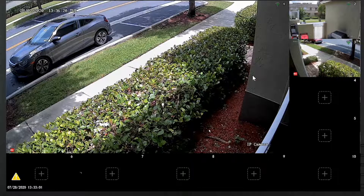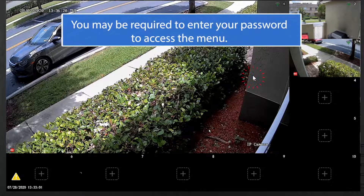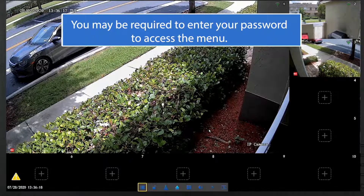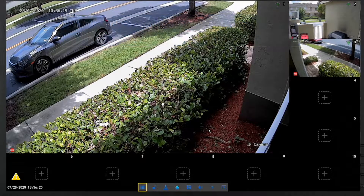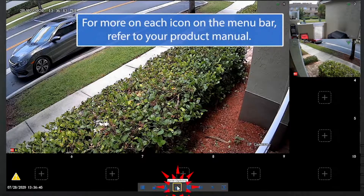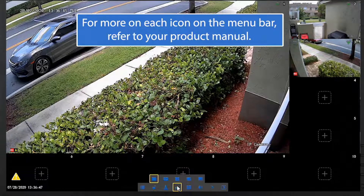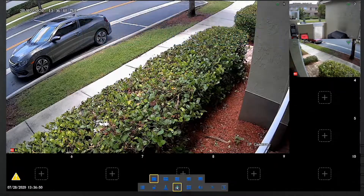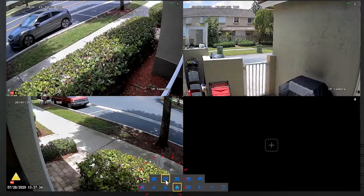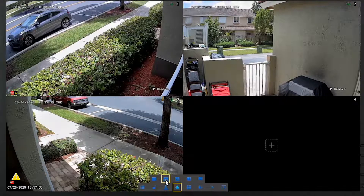To choose a view configuration that fits your needs, right-click the mouse anywhere on the live view to bring up the menu bar. Click on View Options on the menu bar and select the screen configuration that best suits your needs. You are returned to the live view once you make a selection.